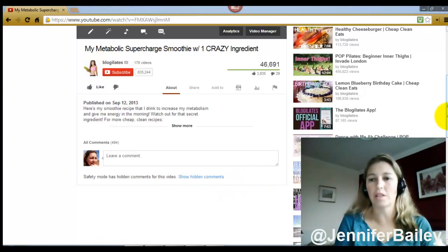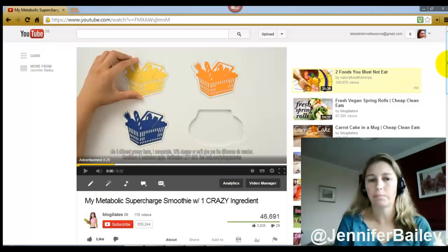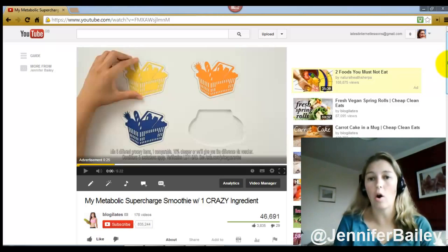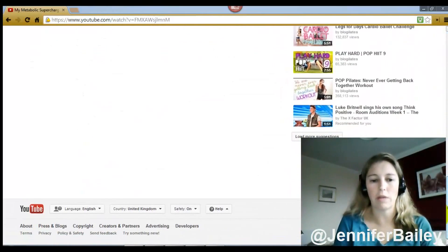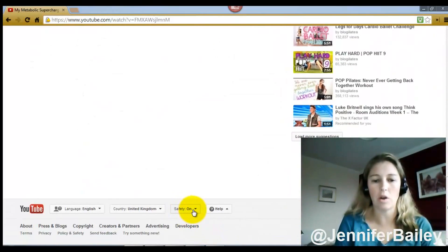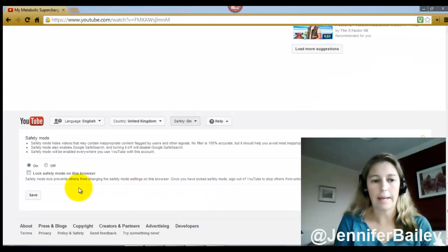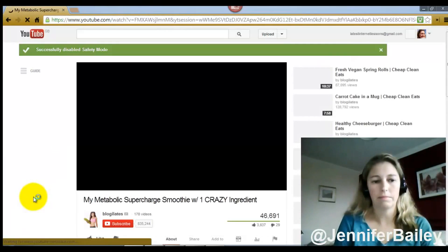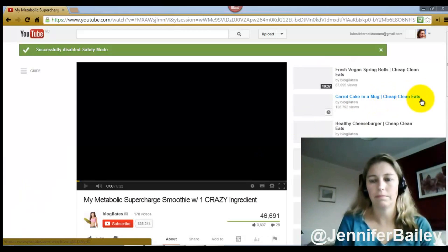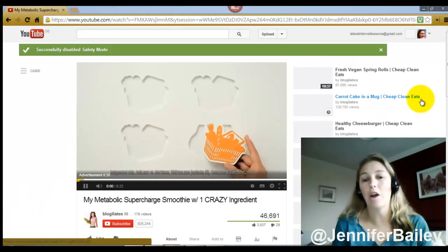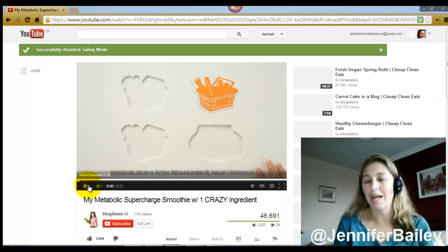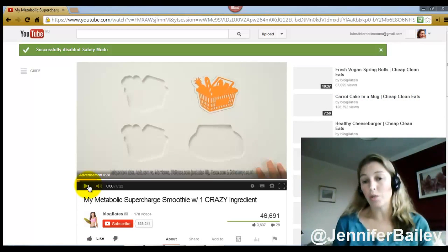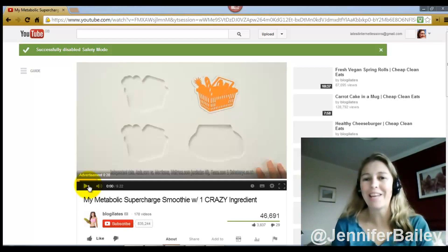If you want to turn the safety feature back off, just scroll back down to the bottom of the screen, come to 'Safety: On,' click 'Safety Off,' and save. I'm Jennifer Bailey and I hope you found that video useful. Please rate it, leave me a comment, or you can tweet me at Jennifer Bailey. Thank you for watching.